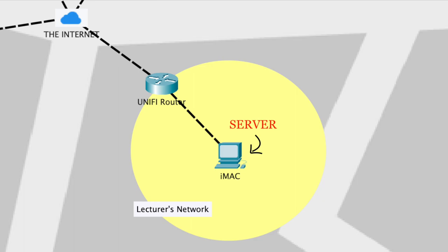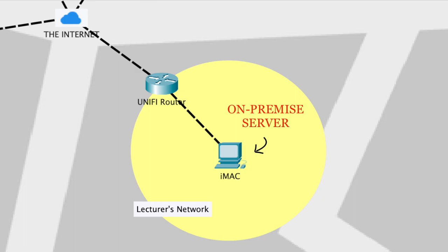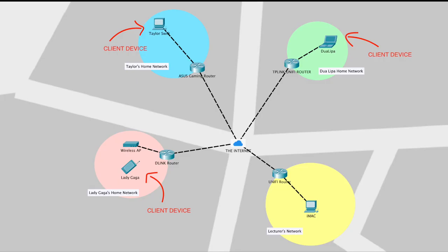In computer networks, a server is a physical computing unit that is providing services to clients. In this situation, the professor's iMac is acting as the server that accepts connections from the students' devices for them to download course materials. Specifically, we call this an on-premise server because the server is located on the professor's own premise. Remember that a server can be any device from a phone to a PC or to a real dedicated server on a rack.